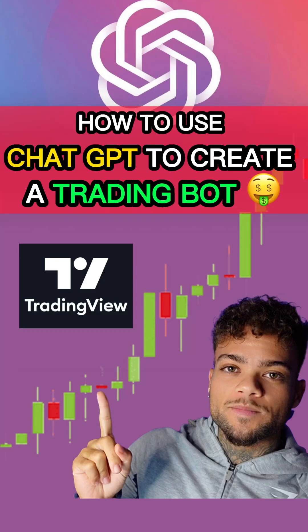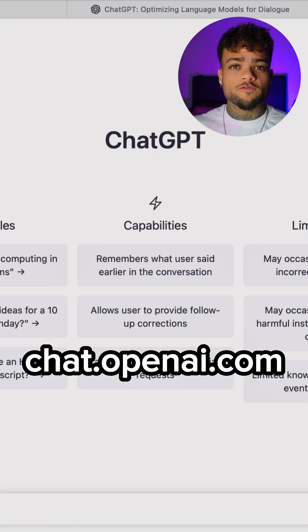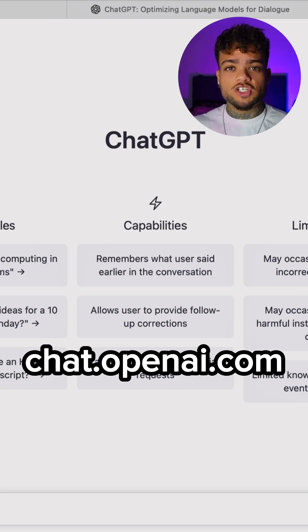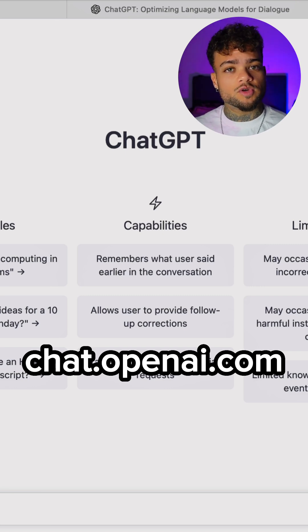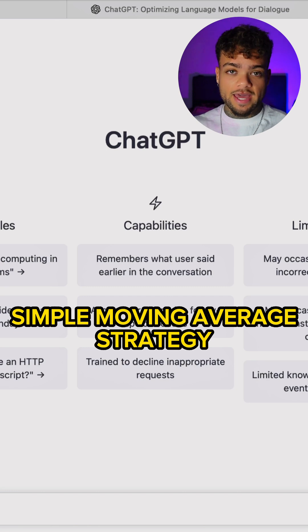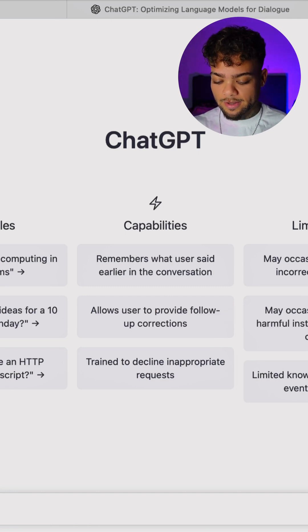This is how to use ChatGPT to create a trading bot. It's super important that you go very, very in detail and tell the chat everything that you want in your strategy. So let's say that we want a simple moving average strategy.